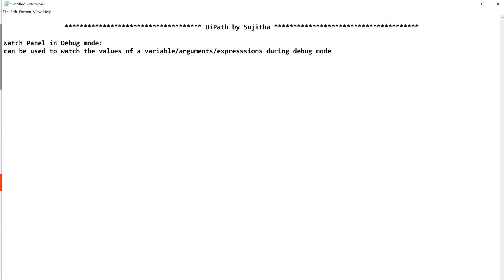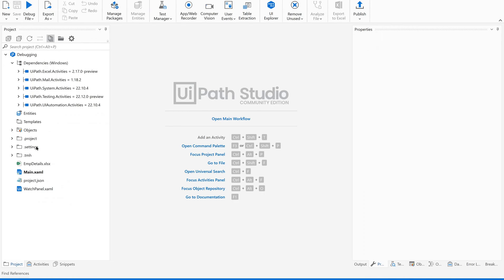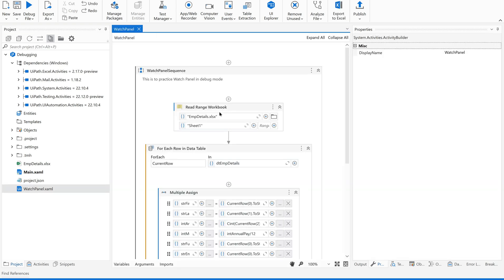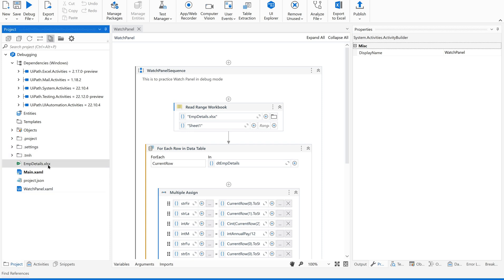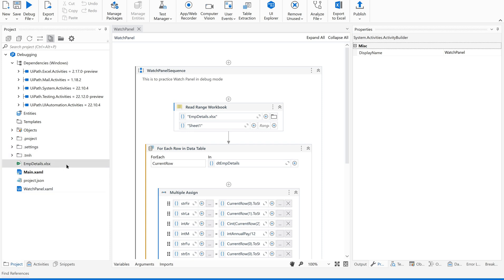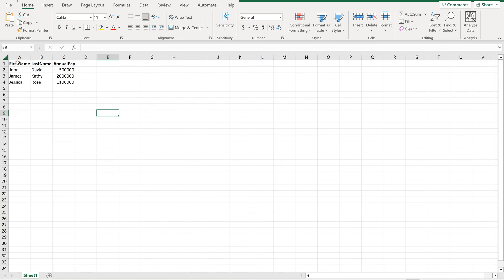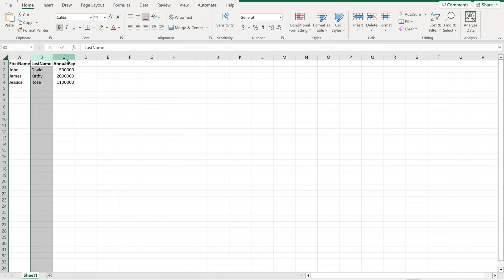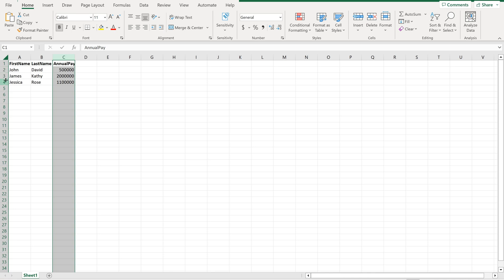So how to use this? I'll show you how it looks and what options are available in the watch panel — how to add and how to use it. For that, I just created a project where I'm reading some data from an Excel file. I have an Excel file — a simple read range automation — with three columns: first name, last name, and annual pay, with three rows added for testing.